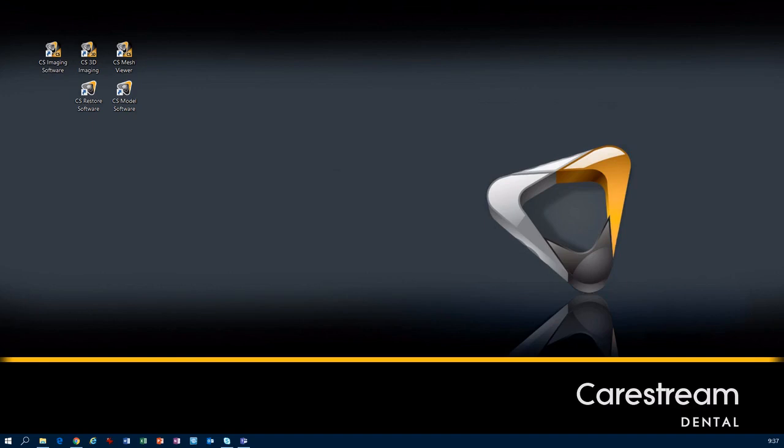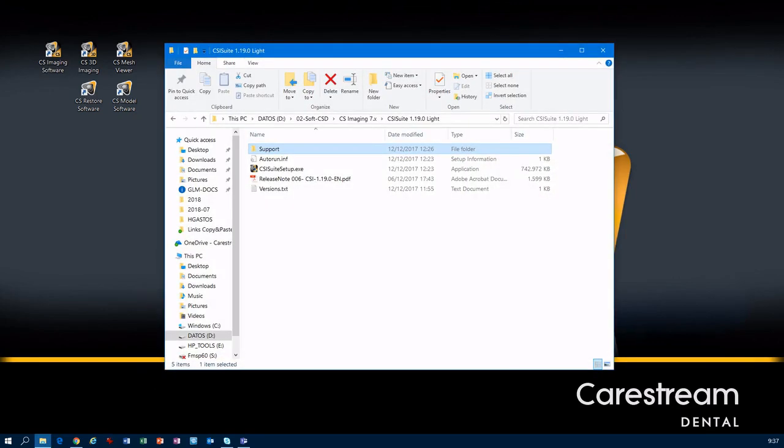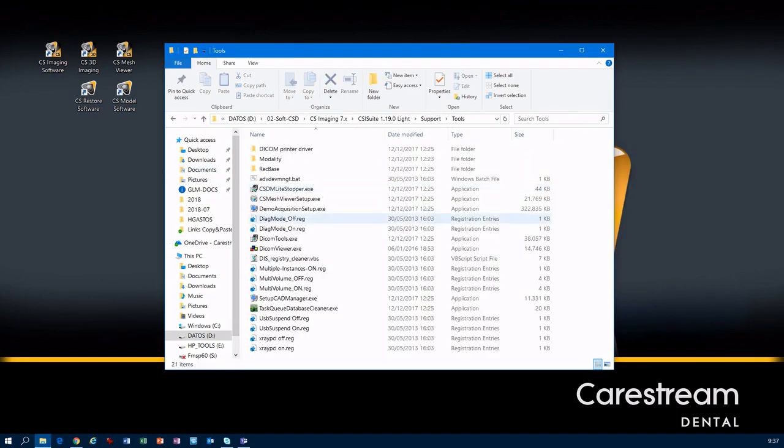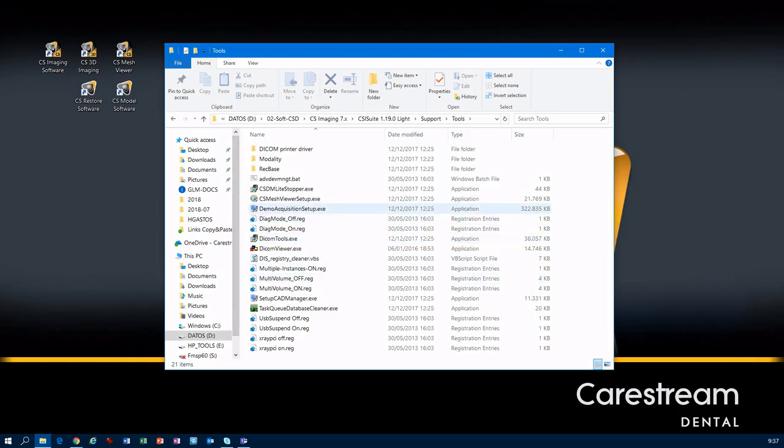To be successful, we have to access an old version of CS Imaging 7 DVD or installer. Open the folder, go to Support, go to Tools, and here we have the demo acquisition setup.